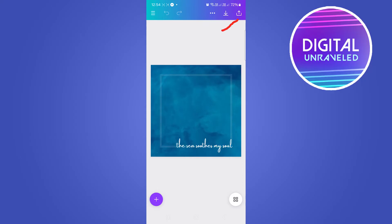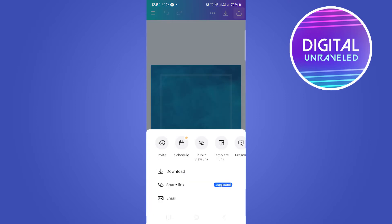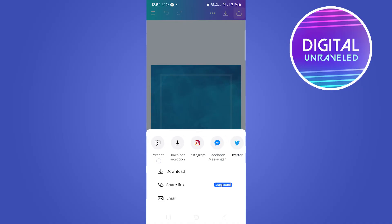tap on this upward arrow right there to share the document. Then you see all those options at the top. We want to scroll to the right and then you'll see the option here, Facebook Messenger.